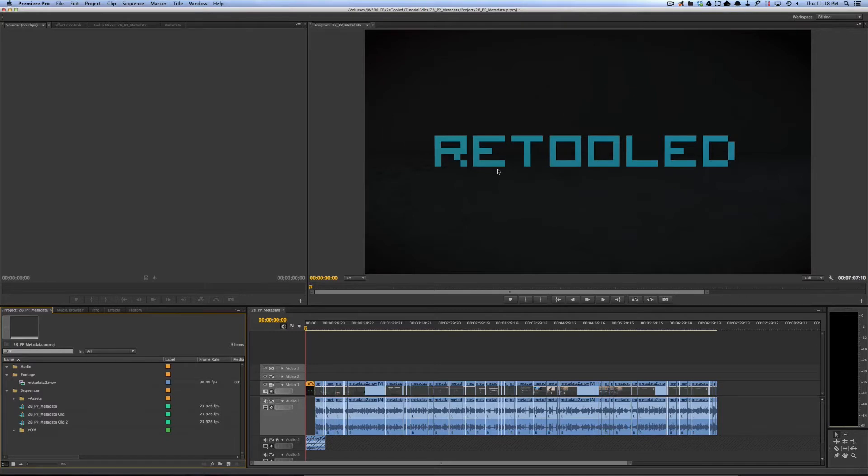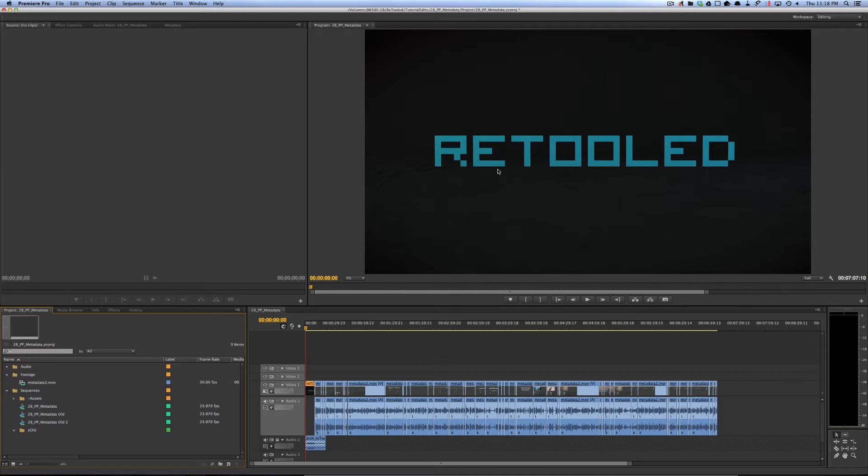Hey, this is Josh for retool.net. In this video I'm going to talk about some of the changes to XML in the new version of Premiere. While the overall XML exporter in the new version of Premiere isn't all that different than it was in CS6, there is now one new major benefit. Let me demonstrate.